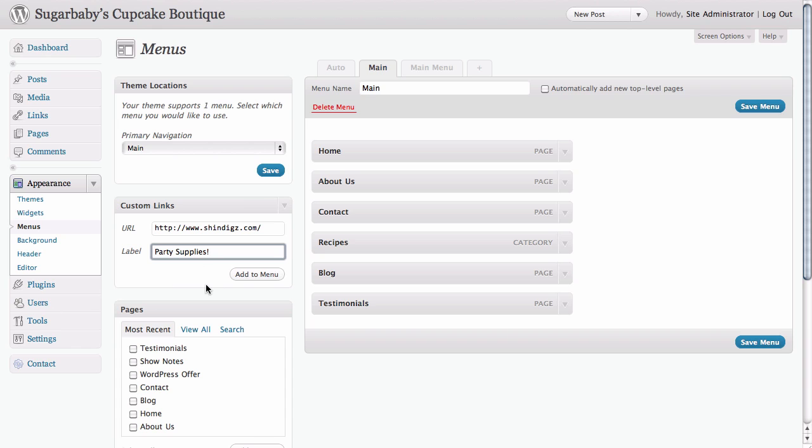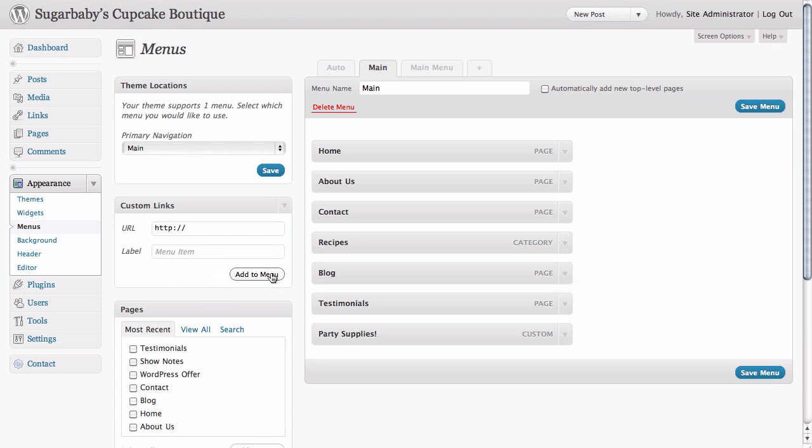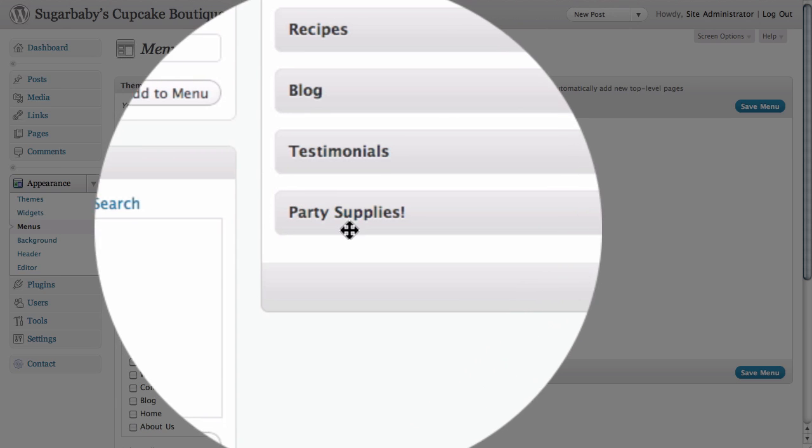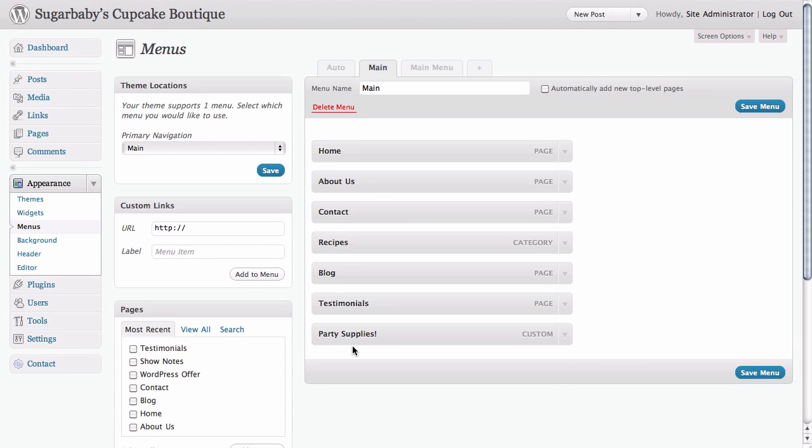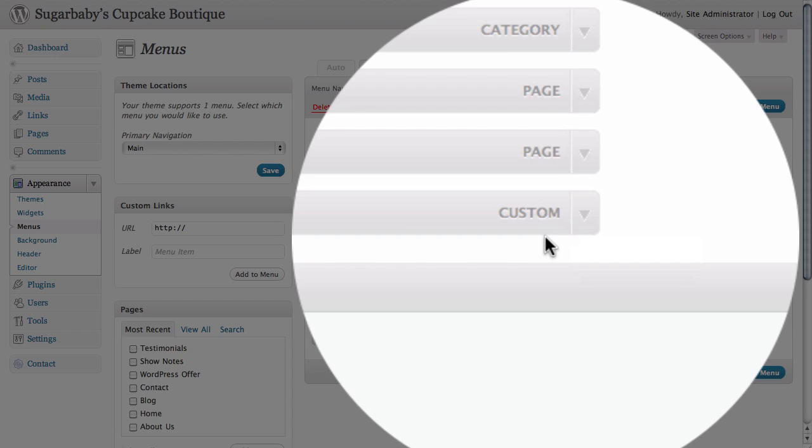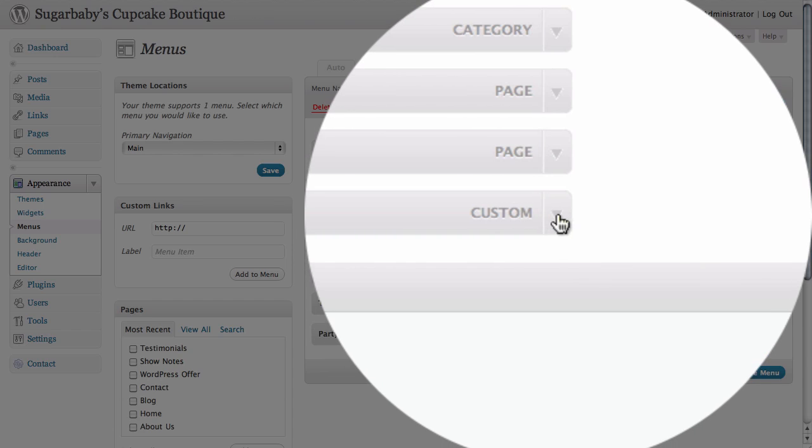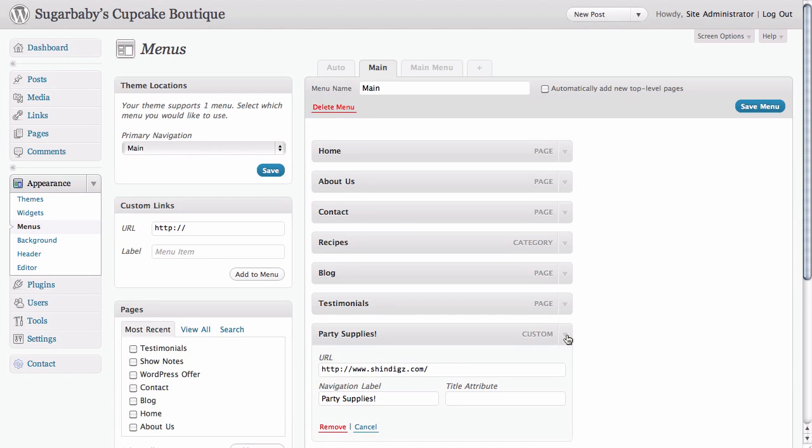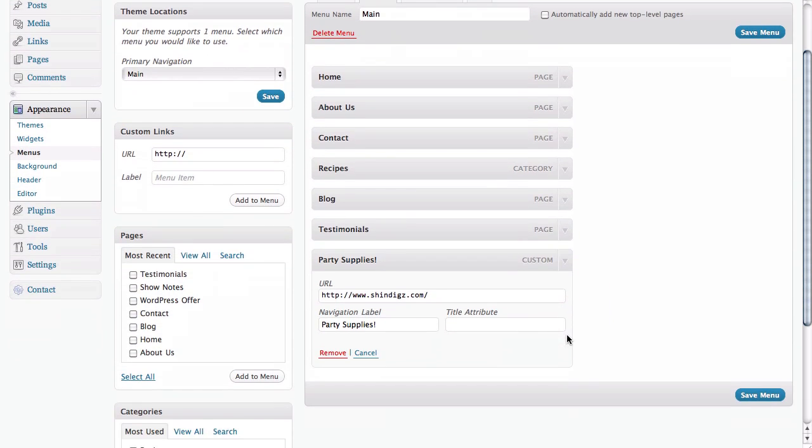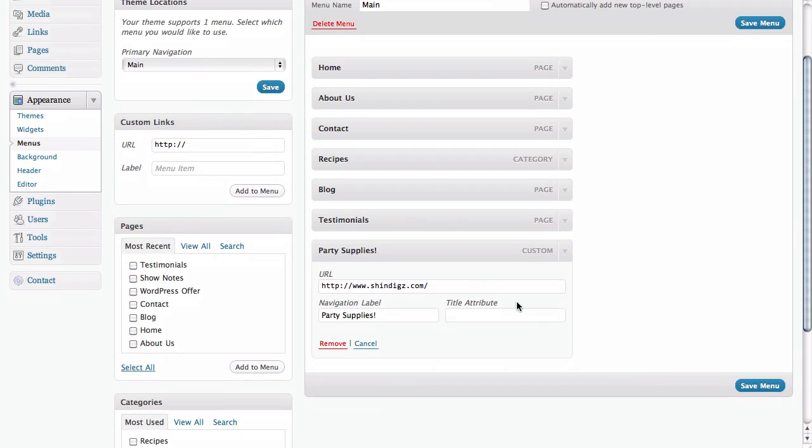Now all we need to do is just click on Add to Menu and we can see immediately that party supplies has been added to our menu. We can see that it's a custom link because it says custom on it. If we click on the gray disclosure triangle, we can roll down and see that in fact, the URL is going to the right place and that we have a label for it so that it looks nice and attractive on our site.